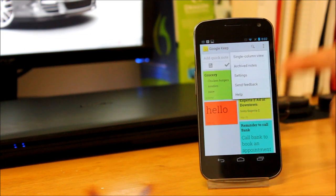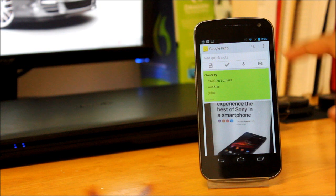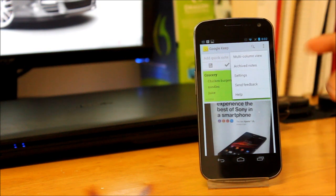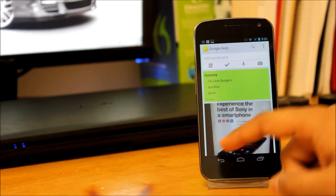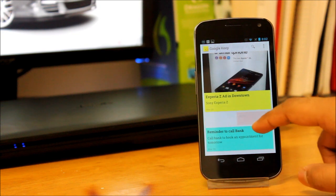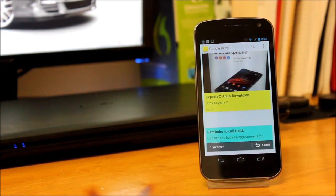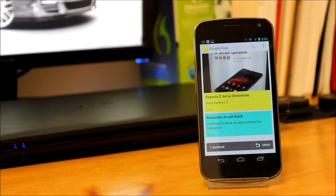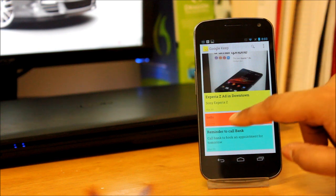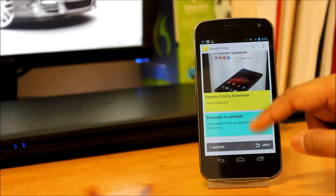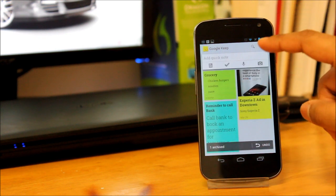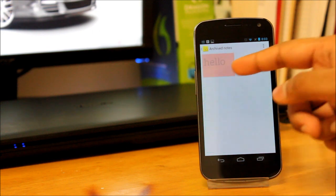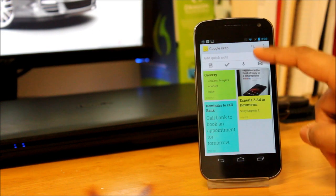Now this is actually a multi-column view. You can also switch to single column view, and you can basically just swipe away whatever you want to get rid of. It doesn't get deleted though. It gets archived, and you can go into your archived lists from the top to find whatever you archived.